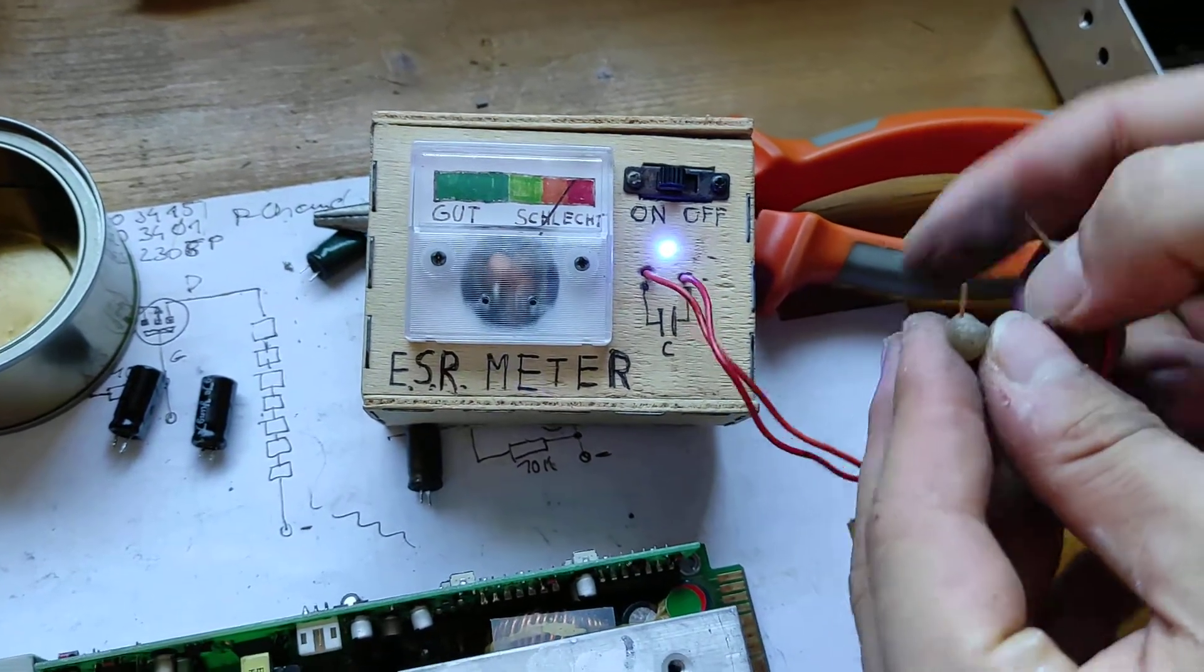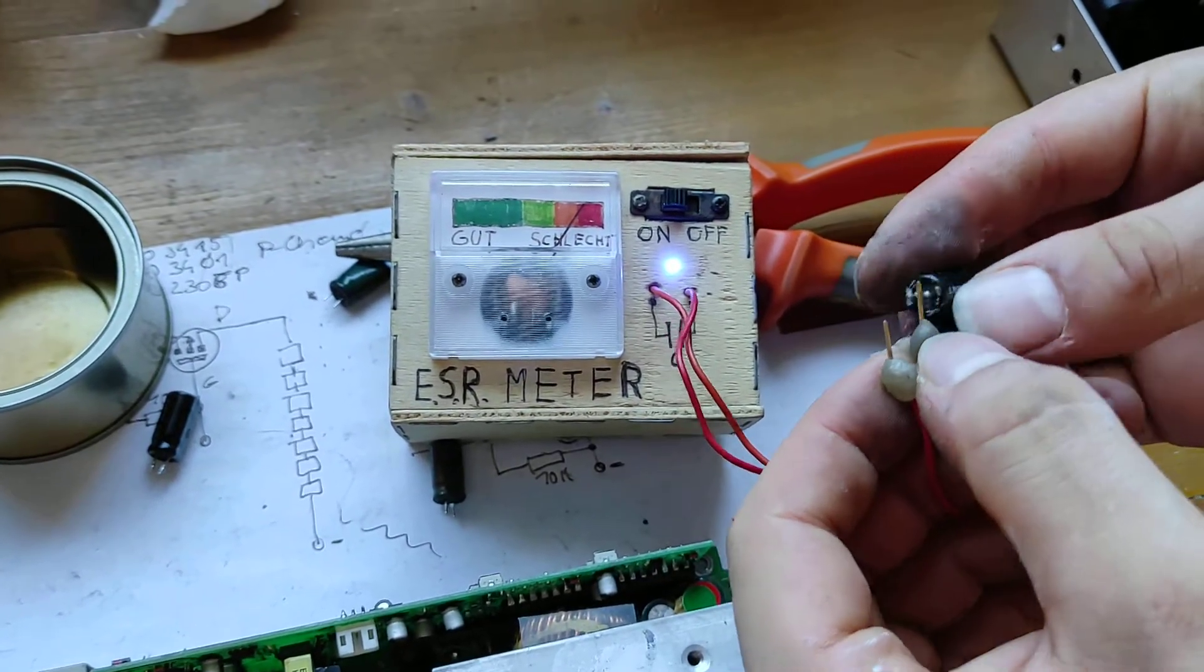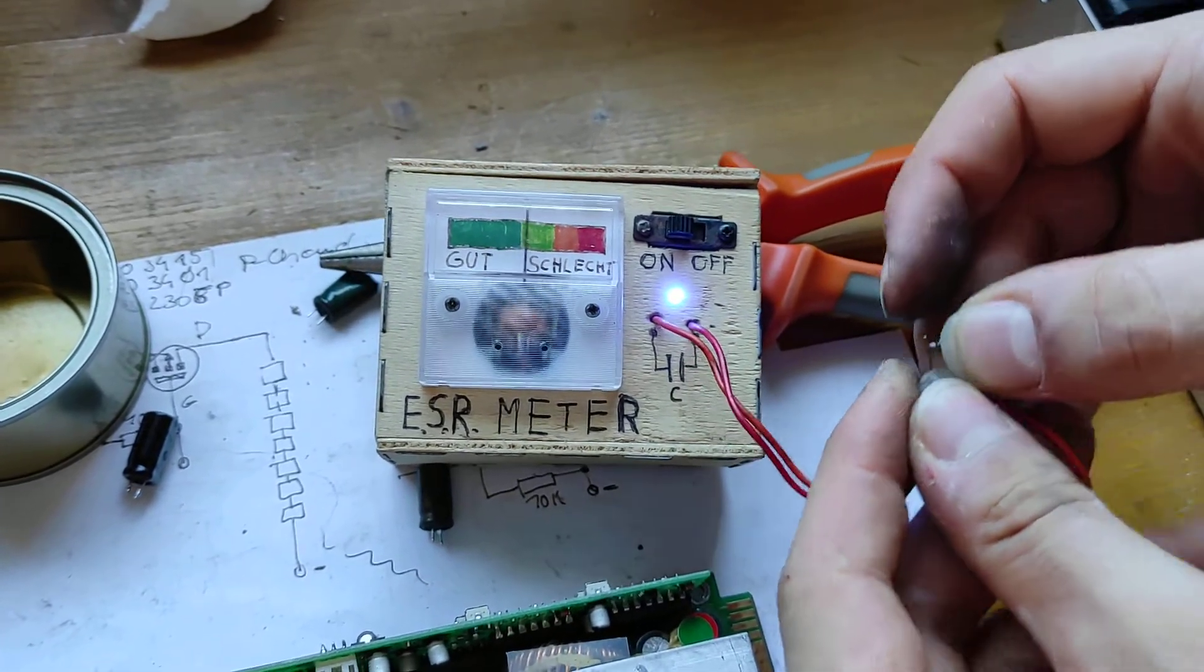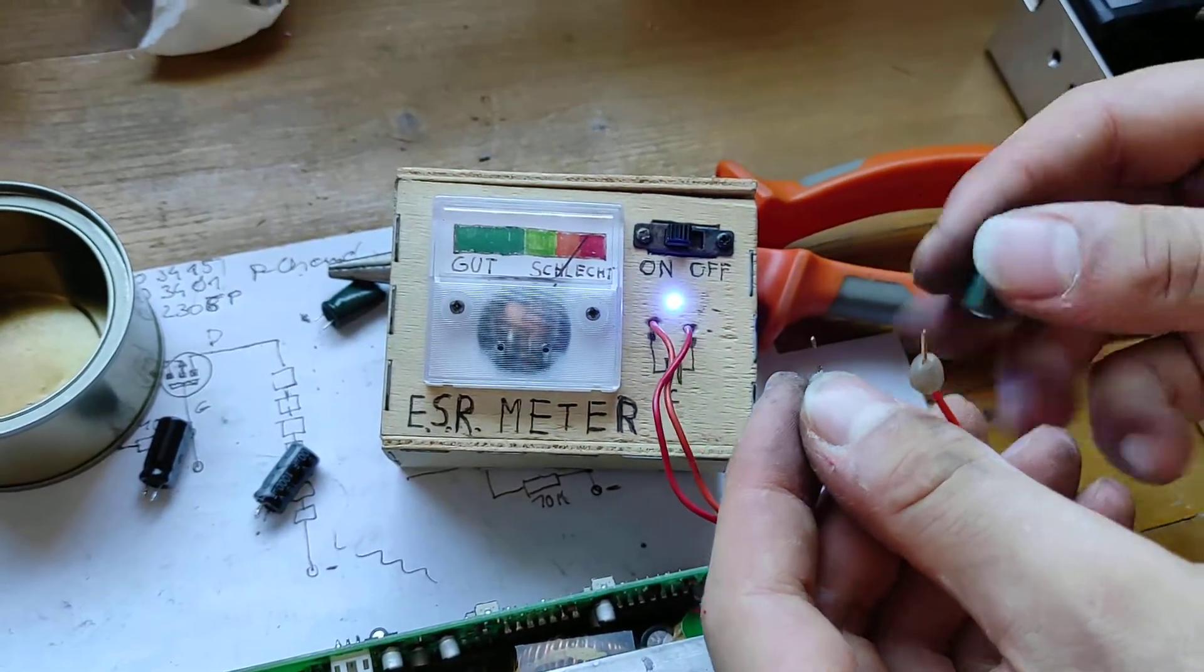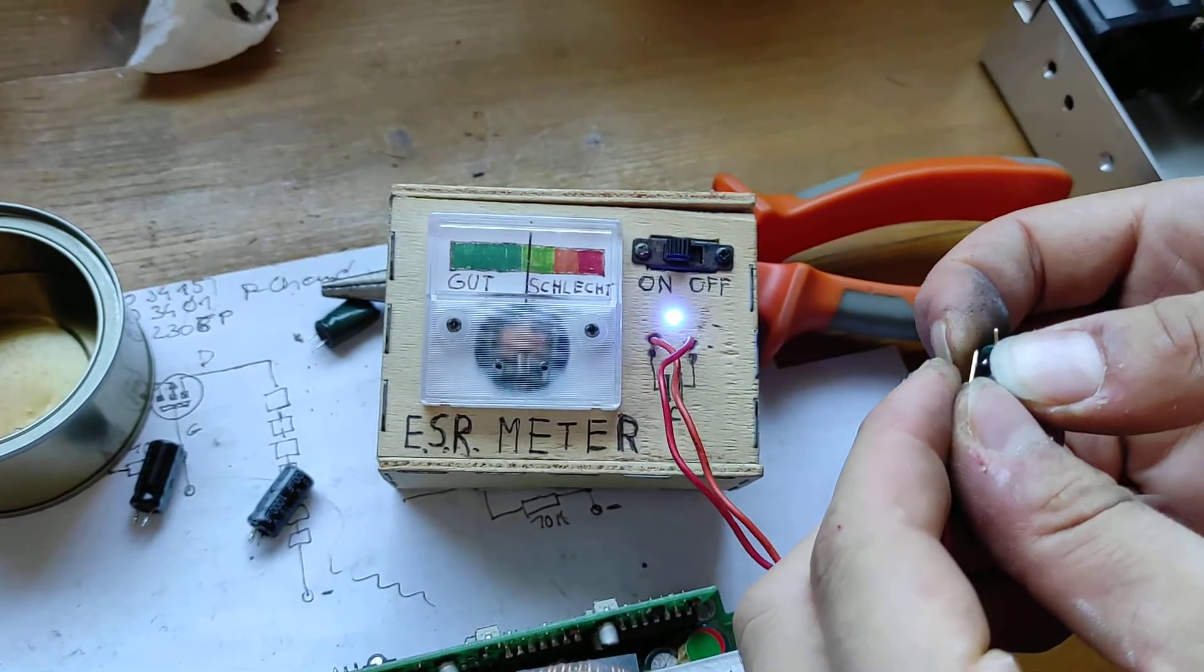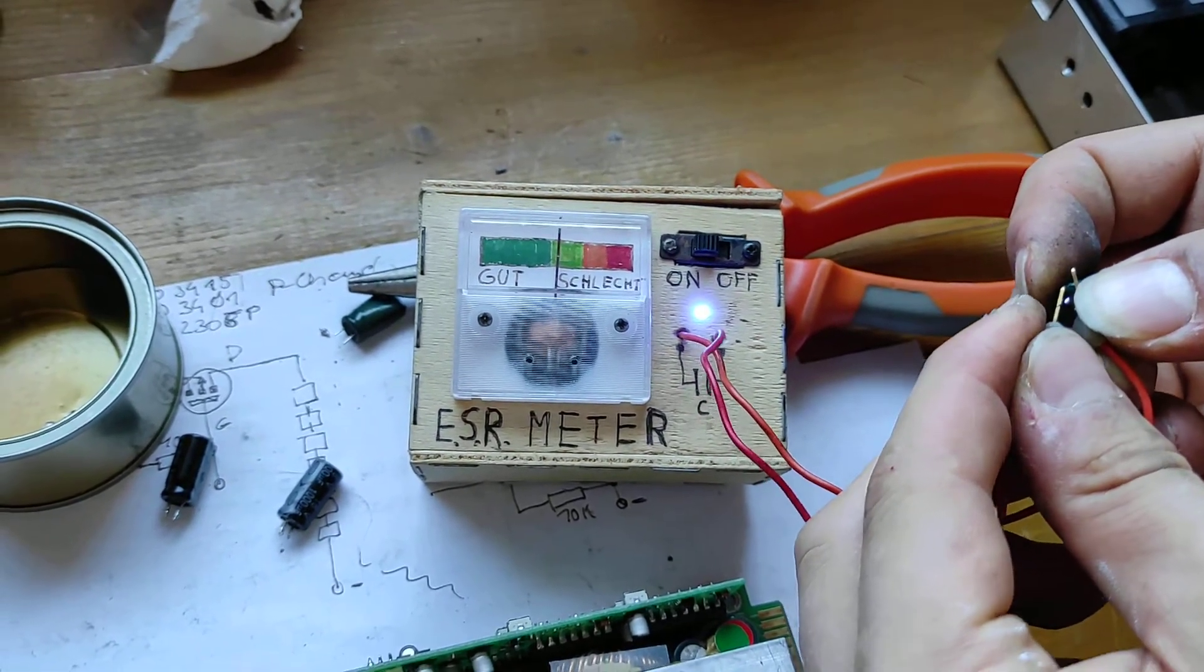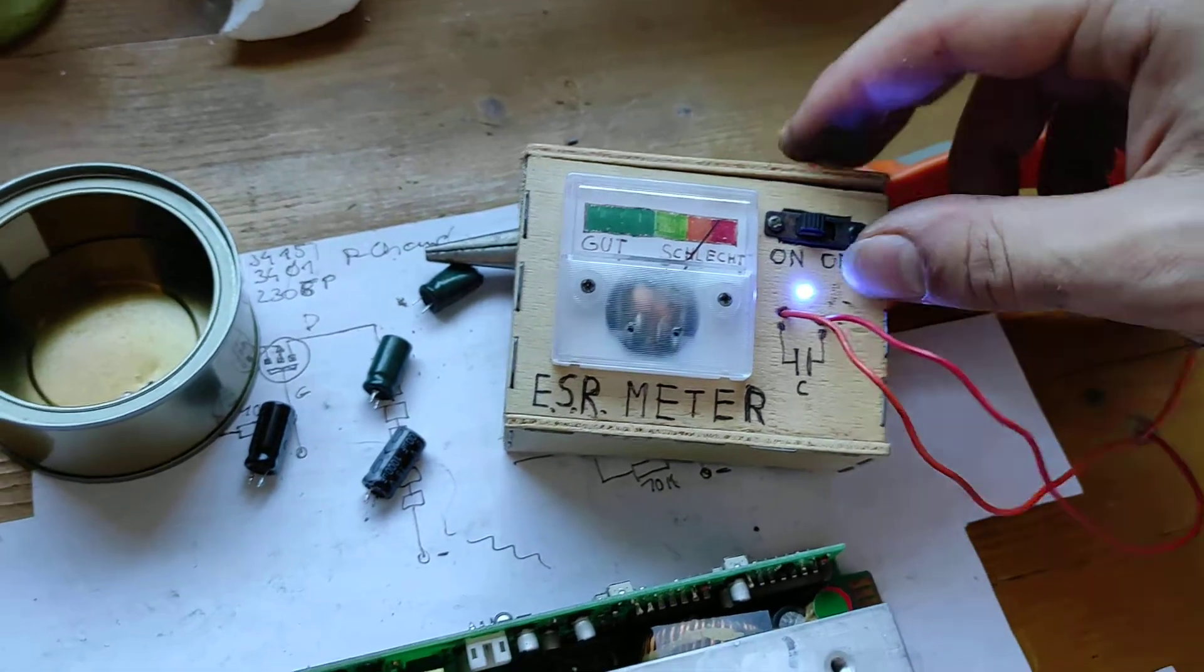So if we measure this capacitor, which is a good capacitor, you can see if I measure the terminals, it goes into the green. Now we take this capacitor, which is a bad capacitor. Going to measure it and, well, it's not really much, but you can see the difference. It goes really into the green, and this one goes to yellow. This one is not as bad as some other capacitors I've seen.